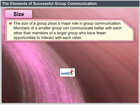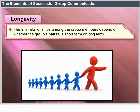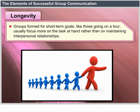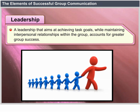Size. The size of a group plays a major role in group communication. Members of a smaller group can communicate better with each other than members of a larger group, who have fewer opportunities to interact. Longevity. The interrelationships among group members depend on whether the group's nature is short-term or long-term. Groups formed for short-term goals usually focus more on the task at hand rather than on maintaining interpersonal relationships, while groups formed for long-term assignments may devote more time to maintaining relationships. Leadership. A leadership that aims at achieving task goals while maintaining interpersonal relationships within the group accounts for greater group success.